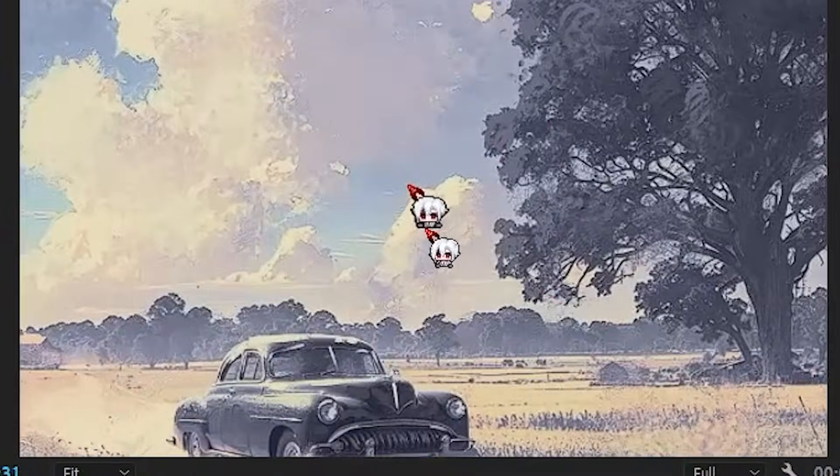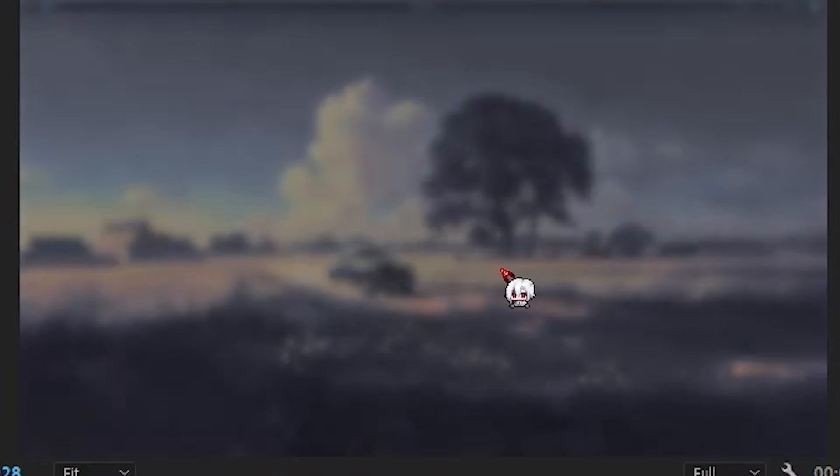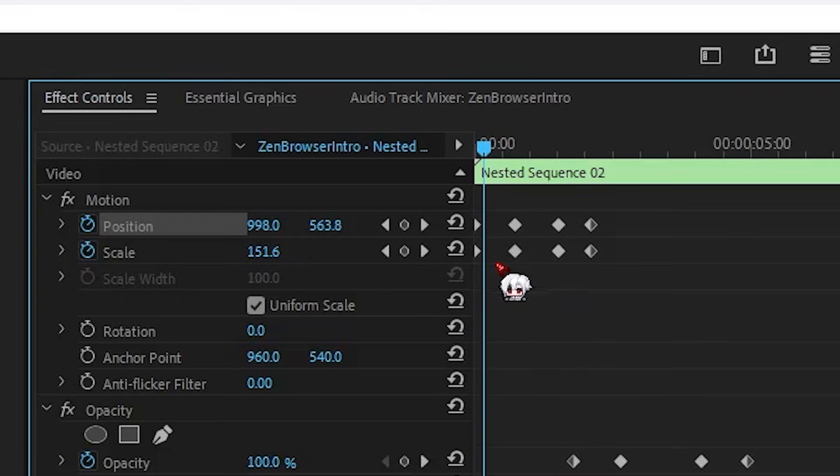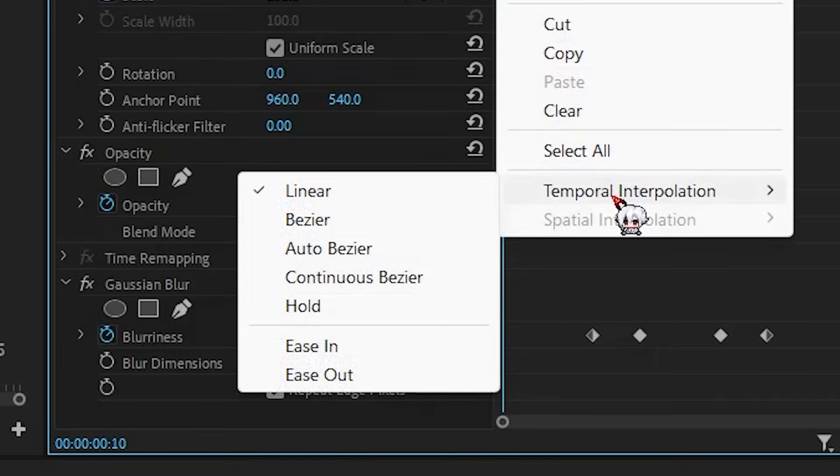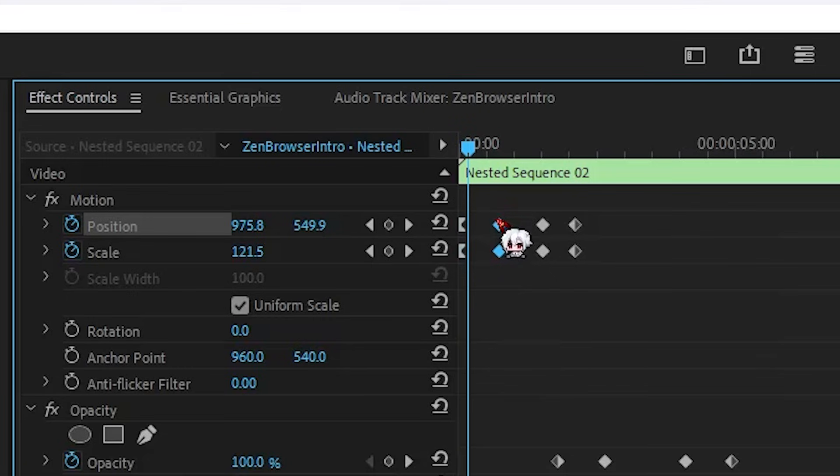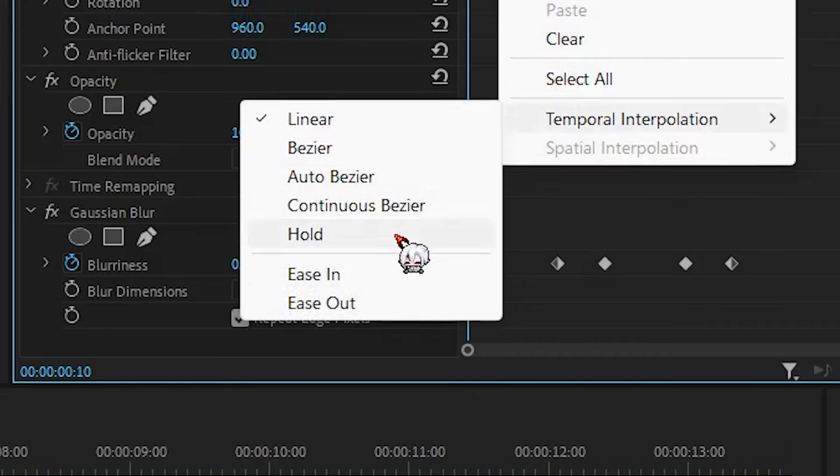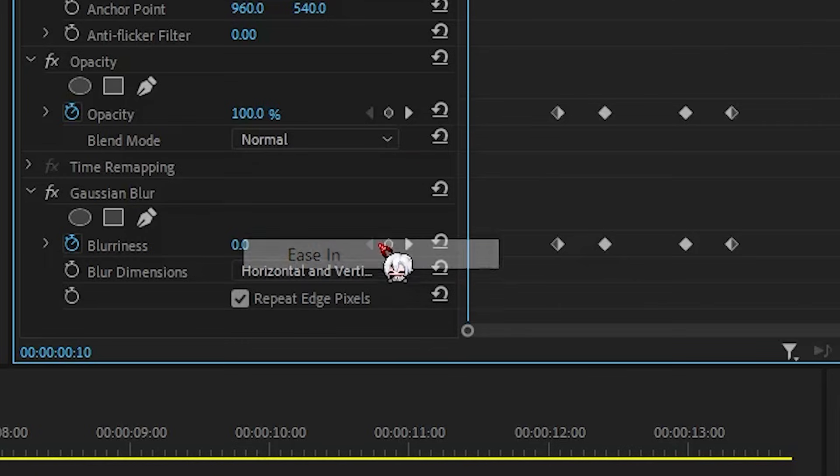Now, if I play it, okay, it zooms, but it's kind of stiff. I highlight the first two keyframes, right click, and choose Ease Out. The next two, Ease In. Do that for all of them.